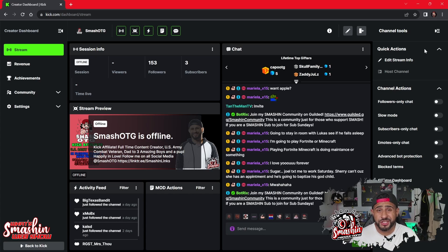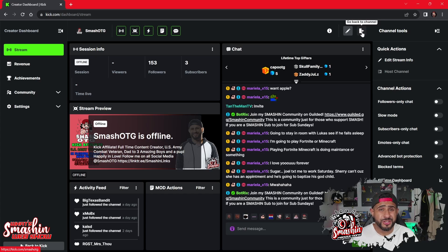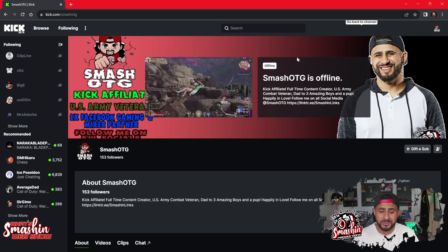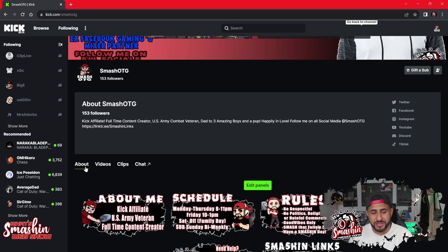The first place you're going to check is your creator dashboard, but to be honest it's not there. The easiest way to find it is once you're on your channel page. You're still going to be looking for clips because you don't really see it — you have to scroll down to the bottom, and you'll find clips right here. It says 'About, Videos, and Clips.'